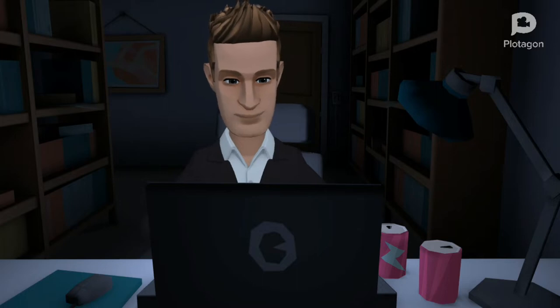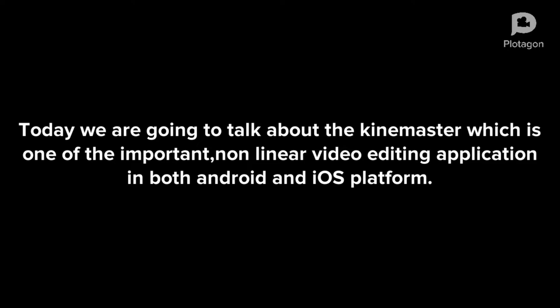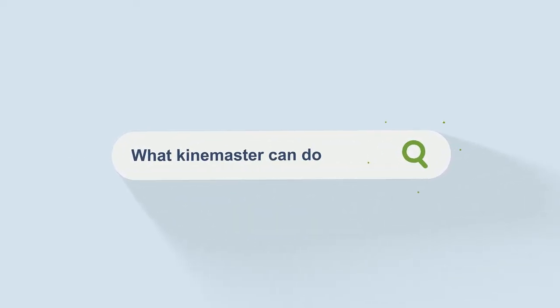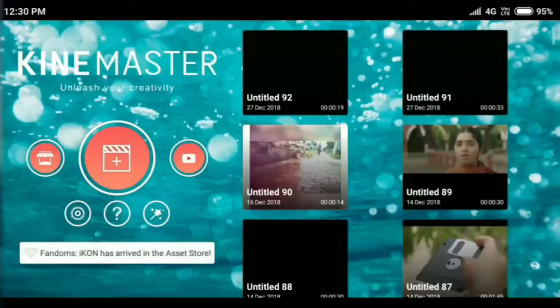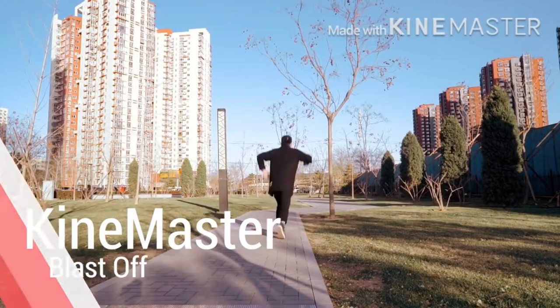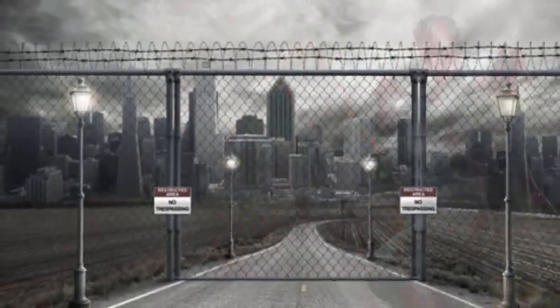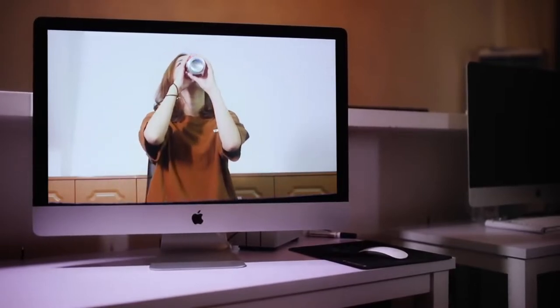Hello guys, this is Mujesh. Welcome to my channel Fuzetube. Today we are going to talk about KineMaster, which is one of the important non-linear video editing applications on both Android and iOS platforms. Before getting into editing, I want to show you what KineMaster can do. You can create clone videos, flying tricks, motion posters, and customize your video using green screen. Let's explore how to do this.